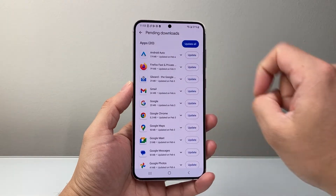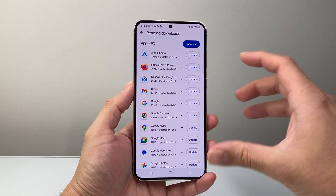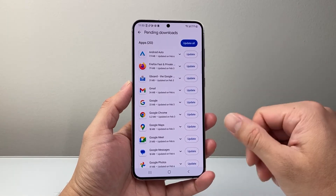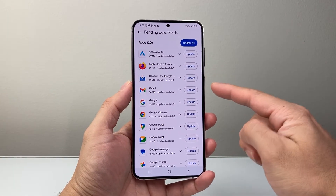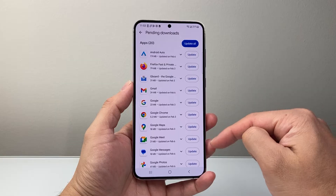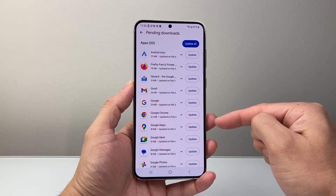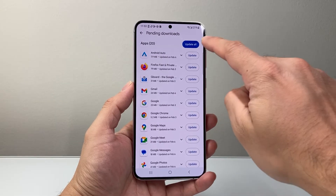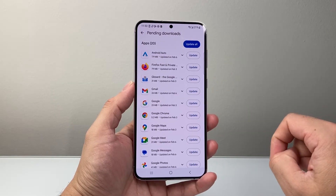So we'll tap on that. Now you have the option to update an individual app that has an update available, or you can choose to update all.